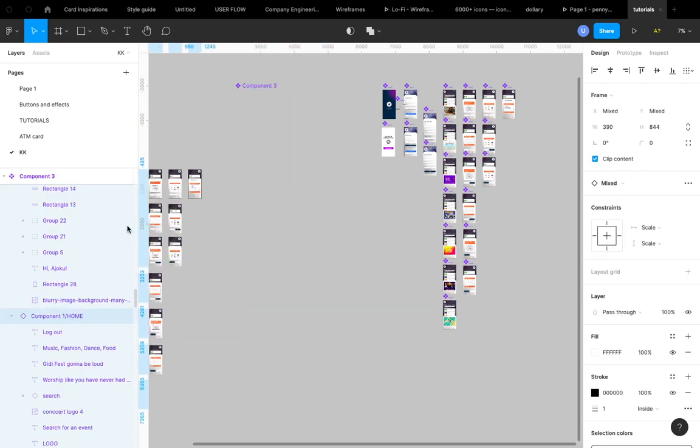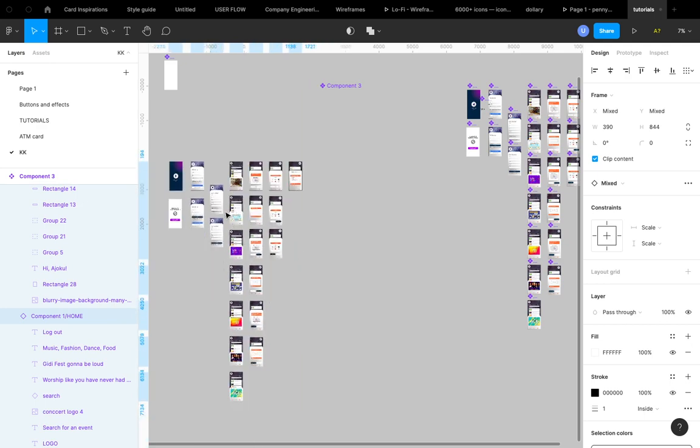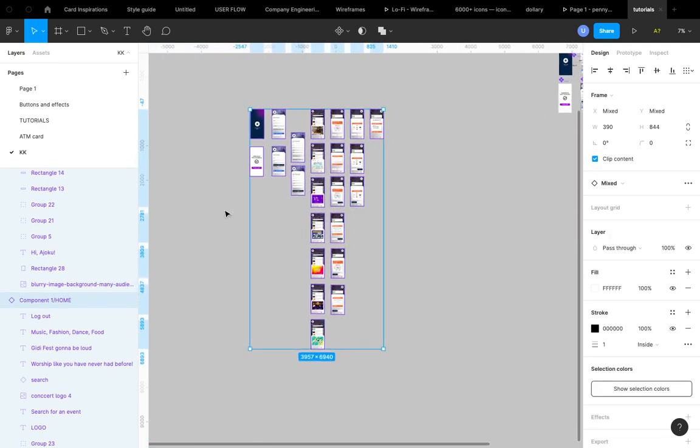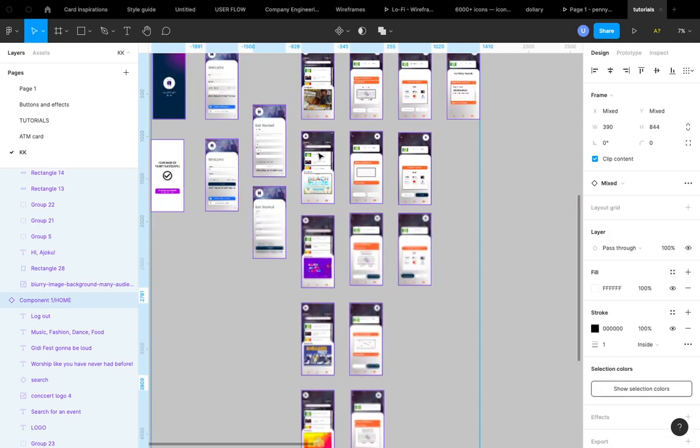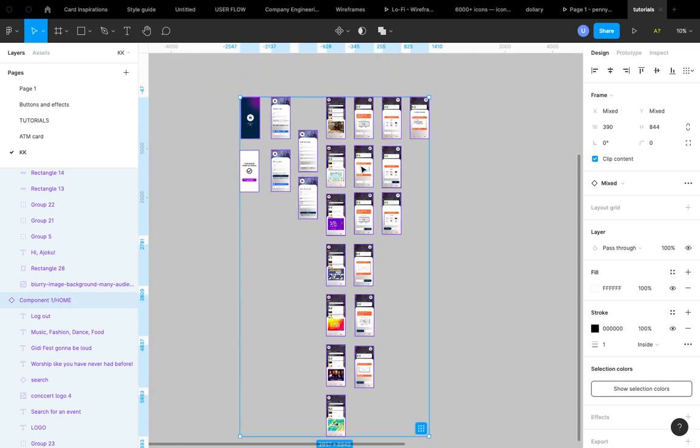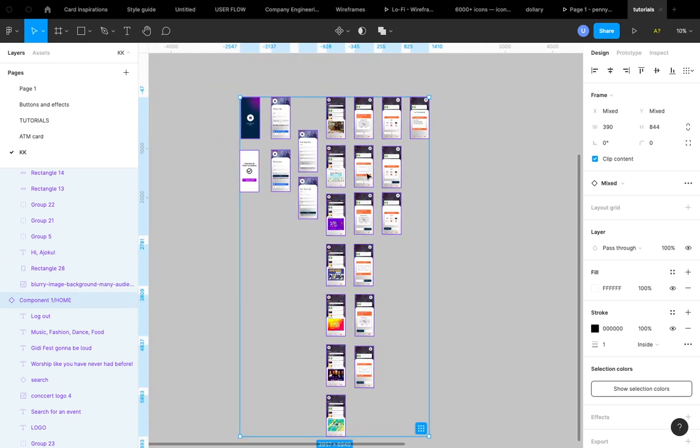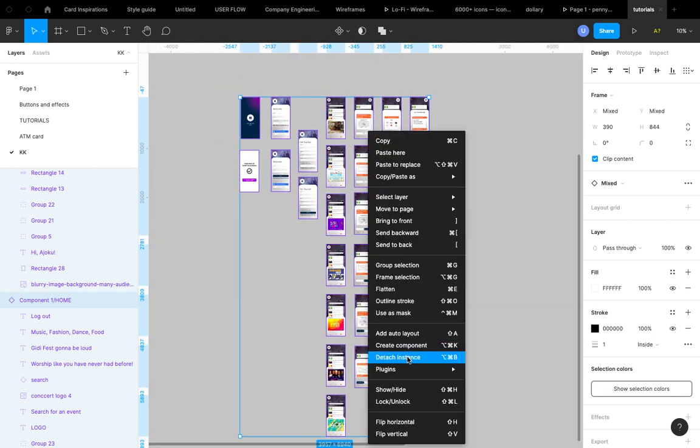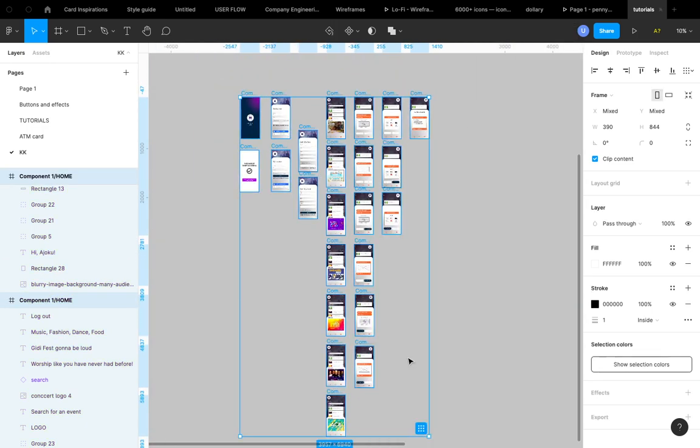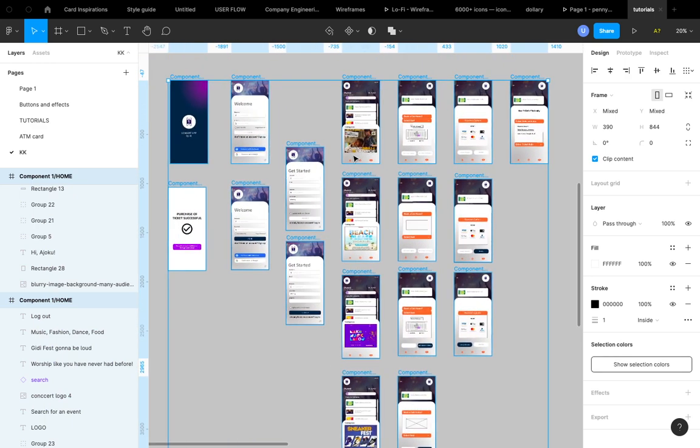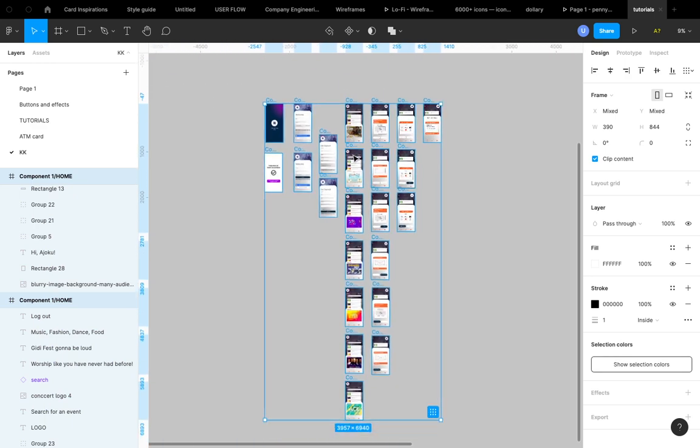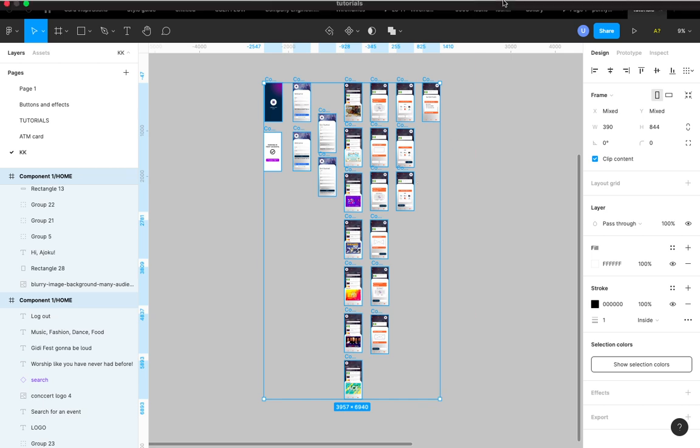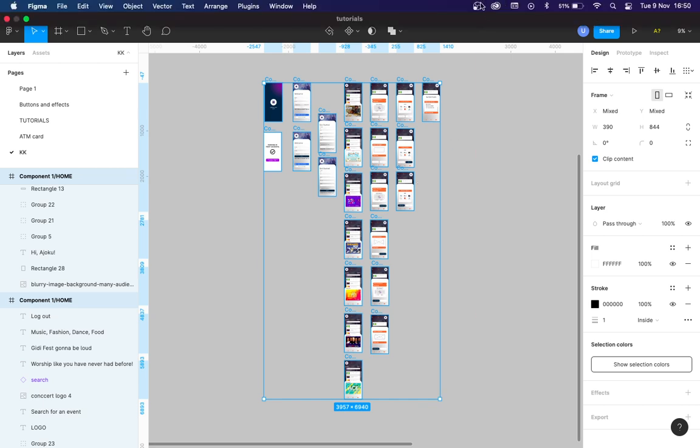And this is it. So here you can always detach instance of all of them. Detach instance, and here you go, you have your fresh frames. I don't know, this works until Figma gives us the normal easy way. This is what I'm going to be using. So I'm glad you enjoyed it. Thank you.